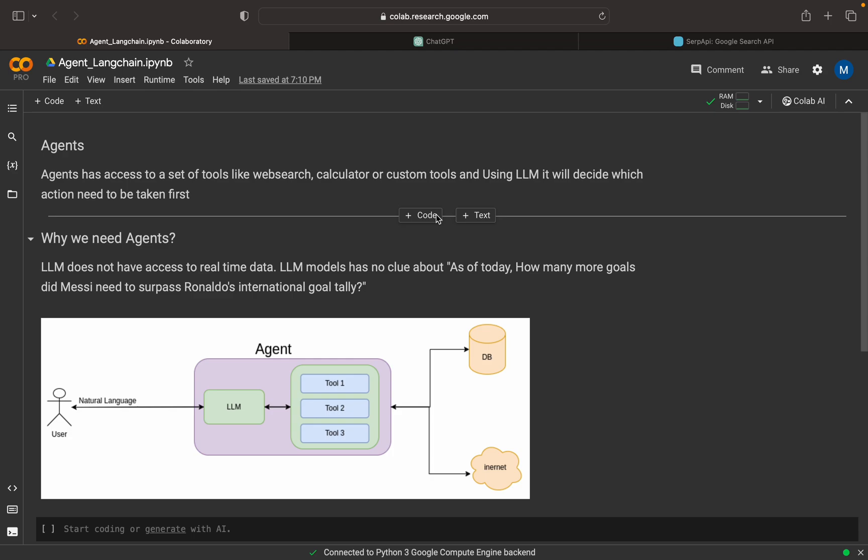In this video, we are going to discuss about LangChain agents. Before going to its implementation, we can discuss why we need agents. Once this is clear, then the rest of the things will be very easy.